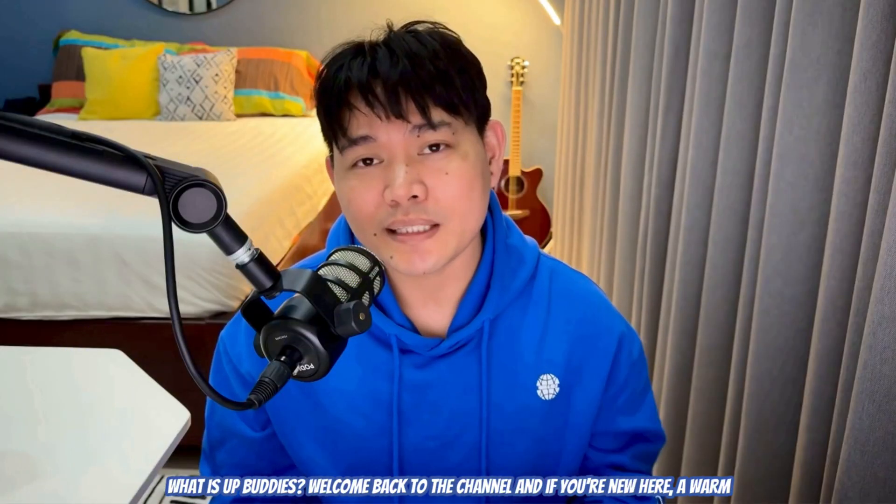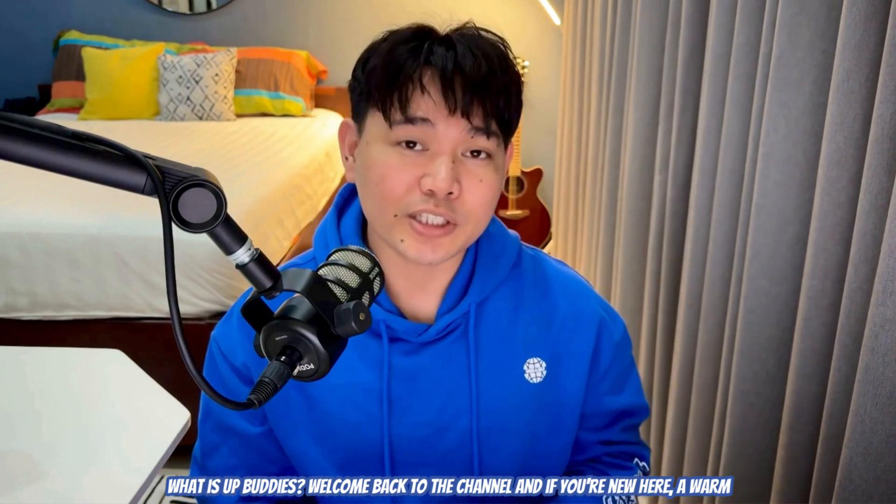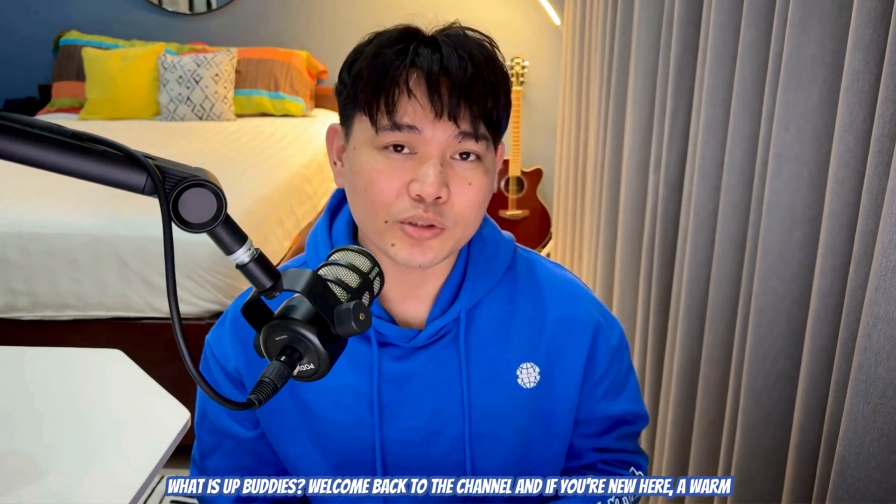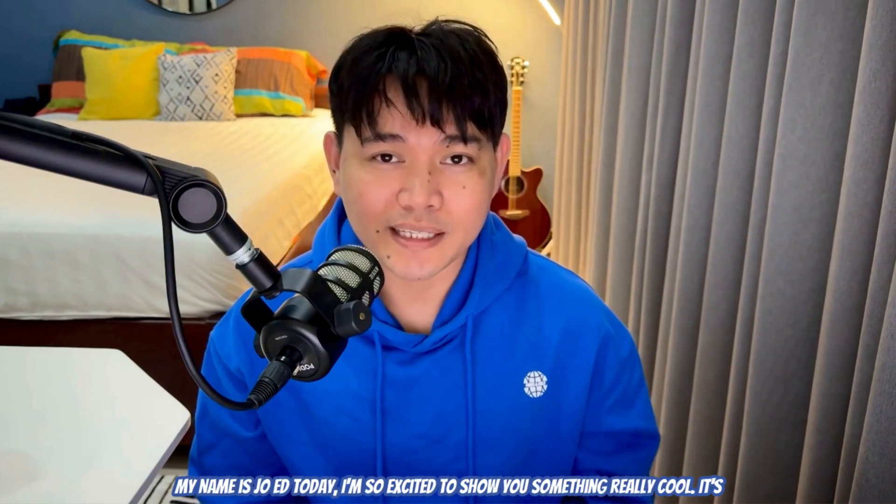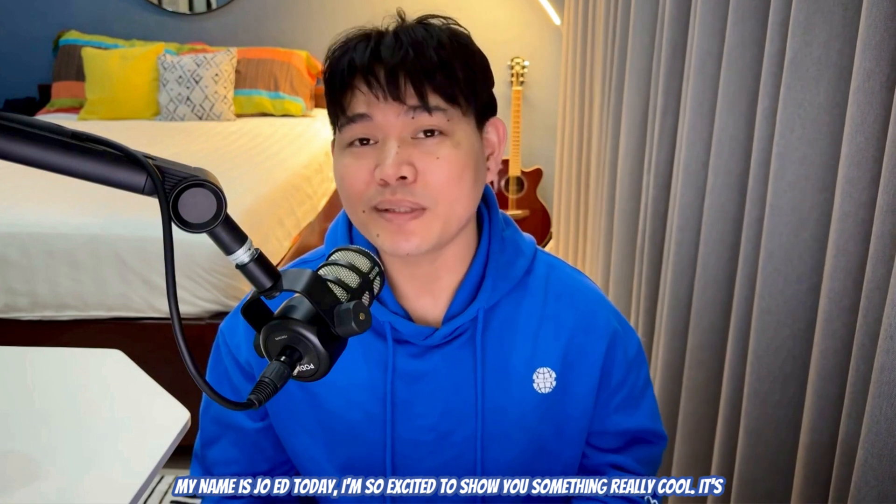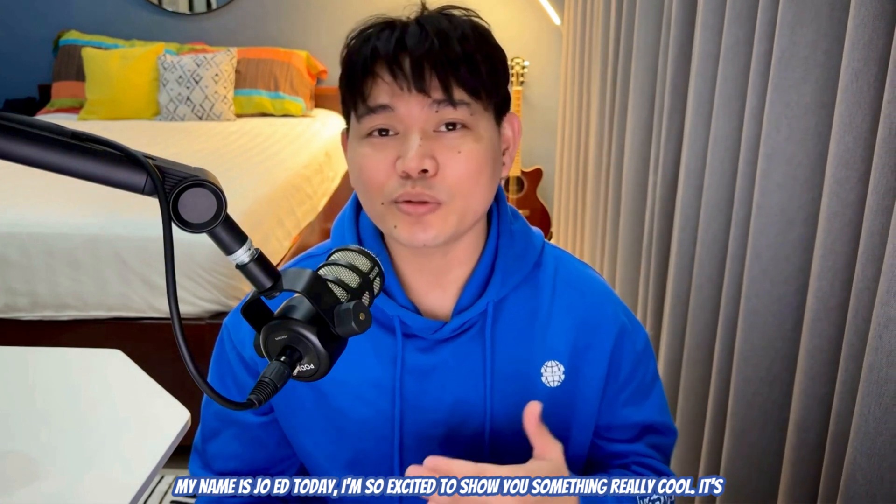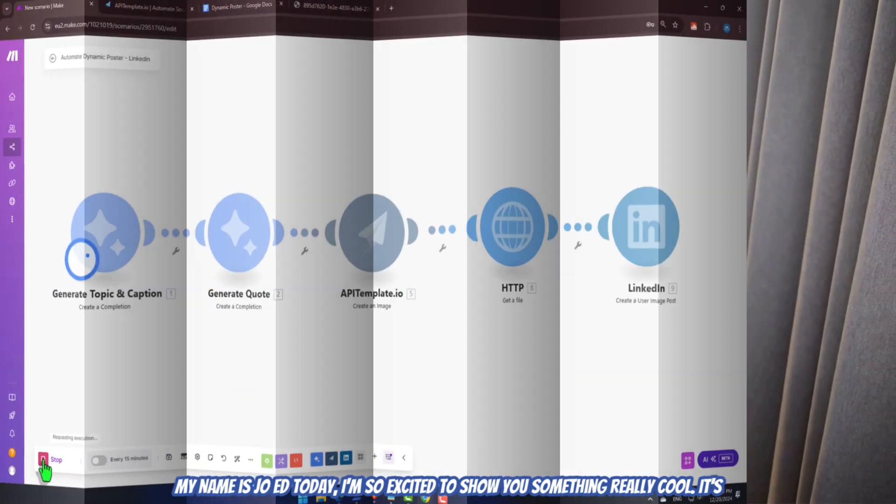What is up, buddies? Welcome back to the channel, and if you're new here, a warm welcome. My name is Jo Ed. Today, I'm so excited to show you something really cool.